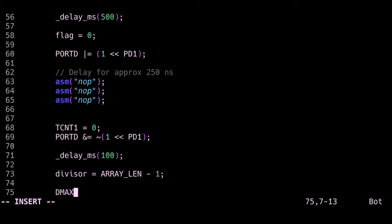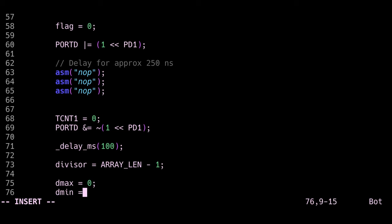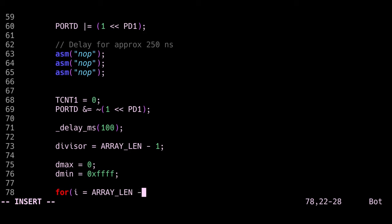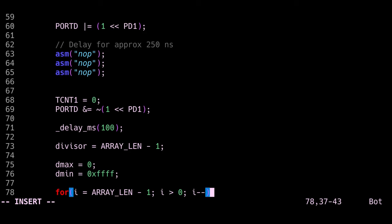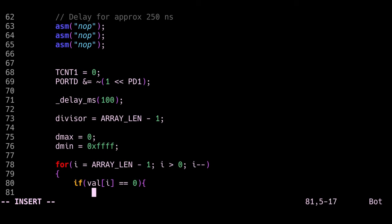So at this point we have all our values inside the array, and we need to understand what they mean and calculate the value of our inductor. The first thing I do is set divisor to the number of elements in the array minus 1, and this I'll use later to calculate the average delay or the average period of oscillation. Then dmax and dmin are set to their extremes basically.